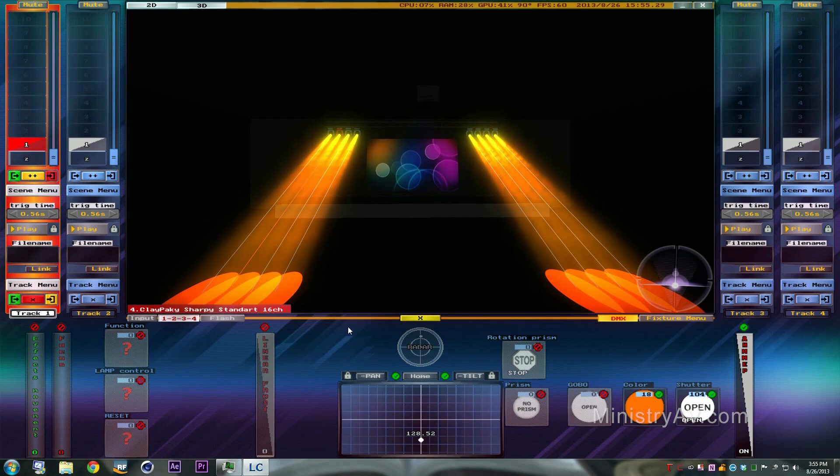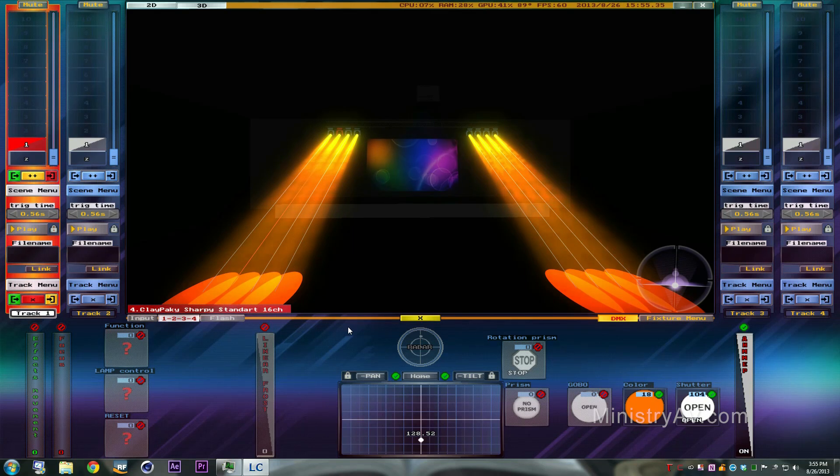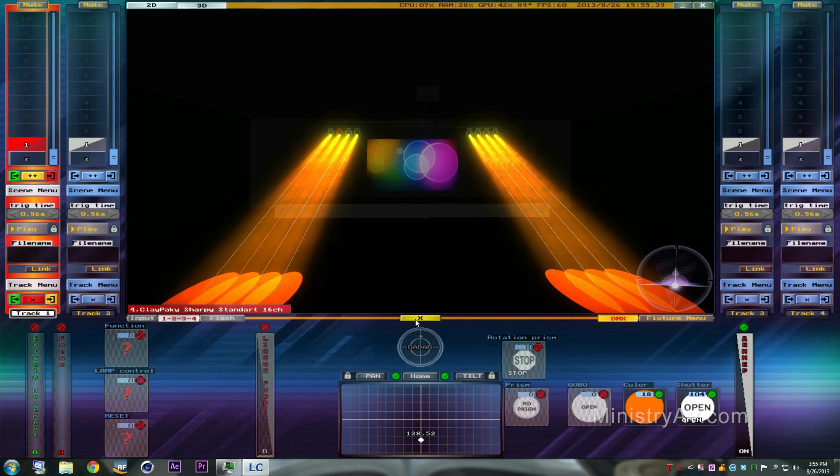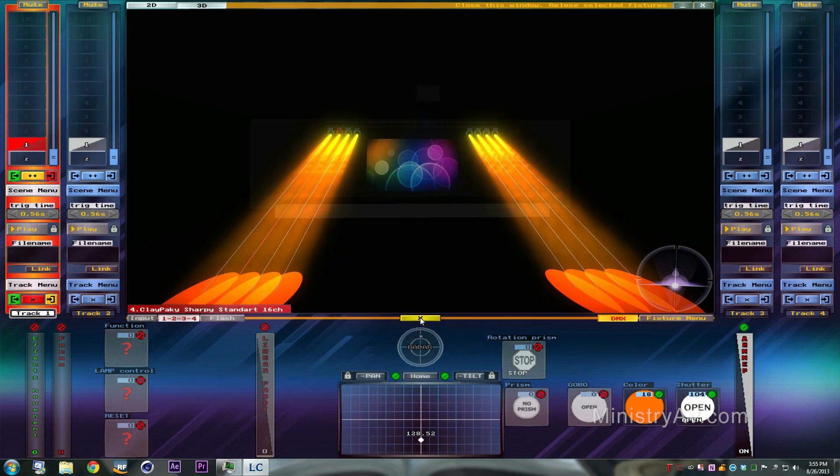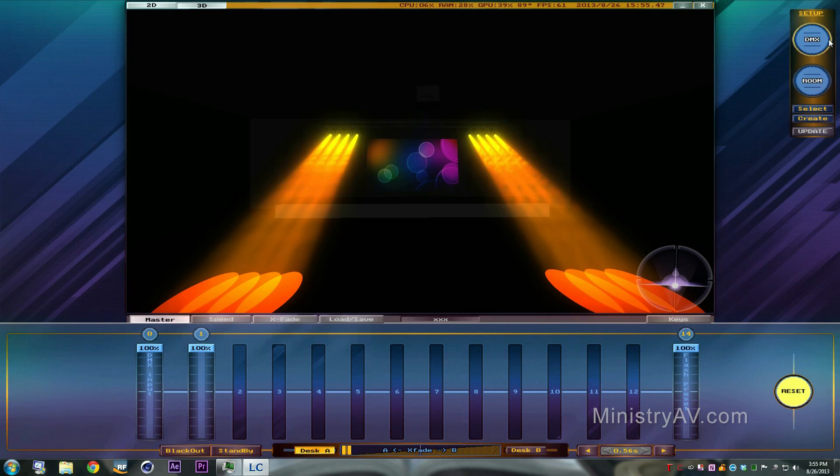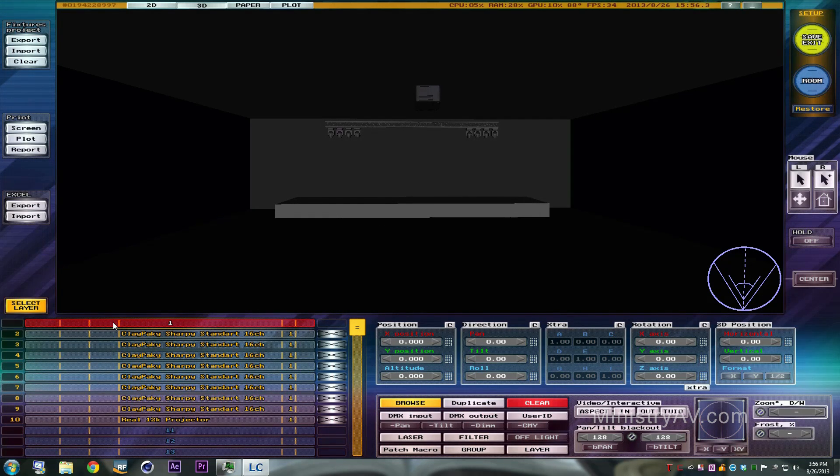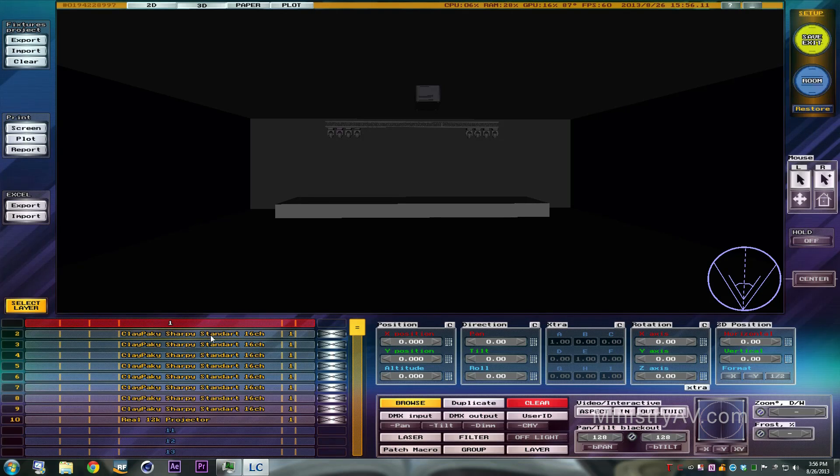And what we're going to do now is show you how to control these eight Sharpies from a lighting controller rather than using the preset controls in the software. I use these controls all the time for trying different ideas and placement, but that only gets you so far. Eventually when you want to start programming cues, you got to control it from your lighting console. But first, I'm going to go in and edit this a little bit.